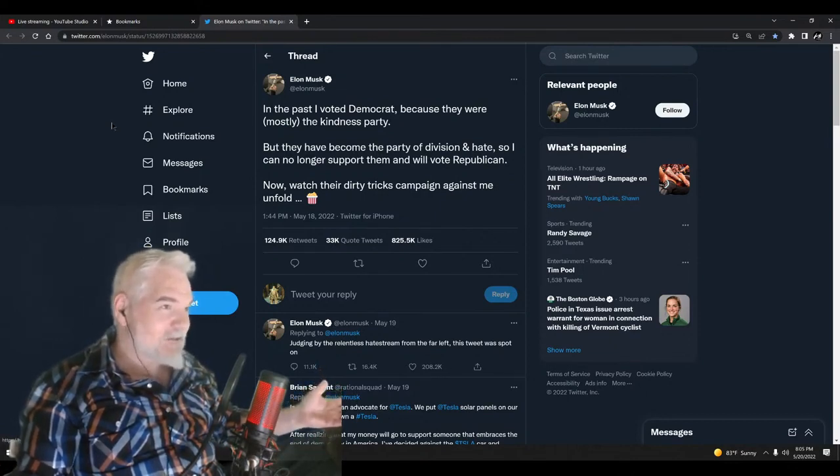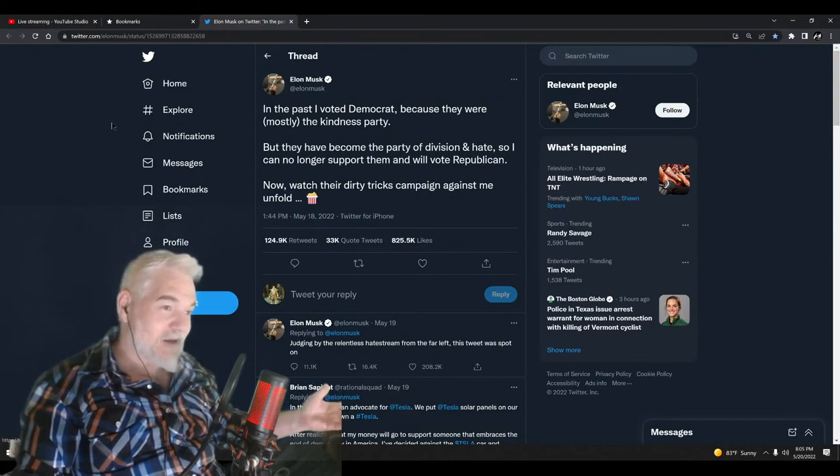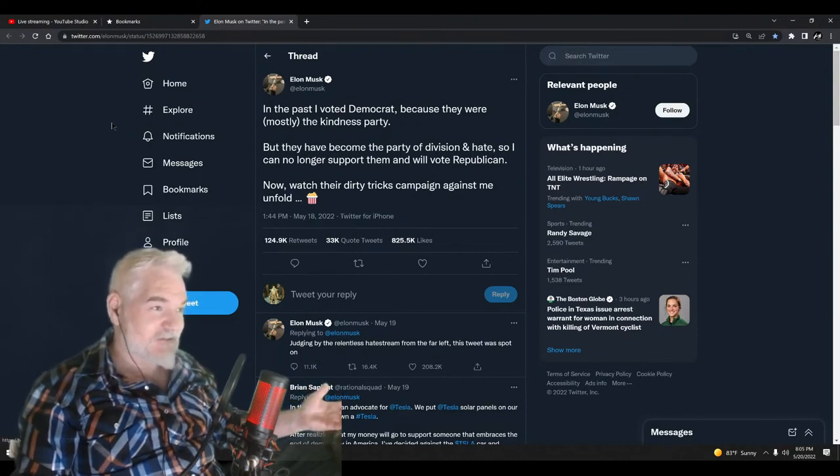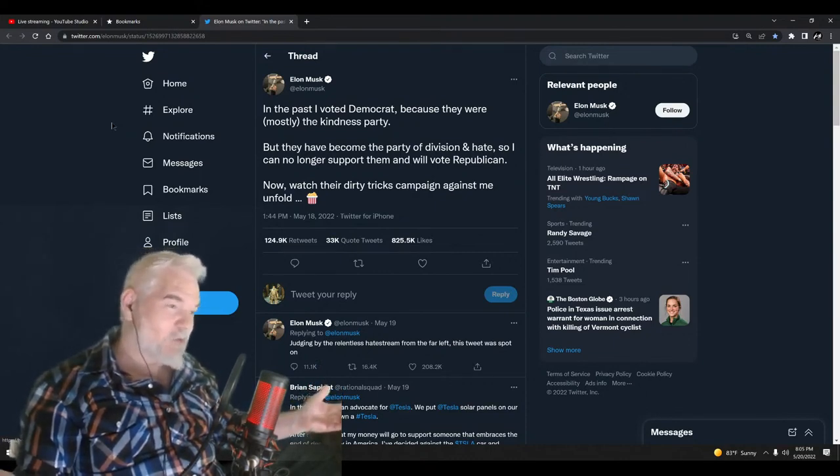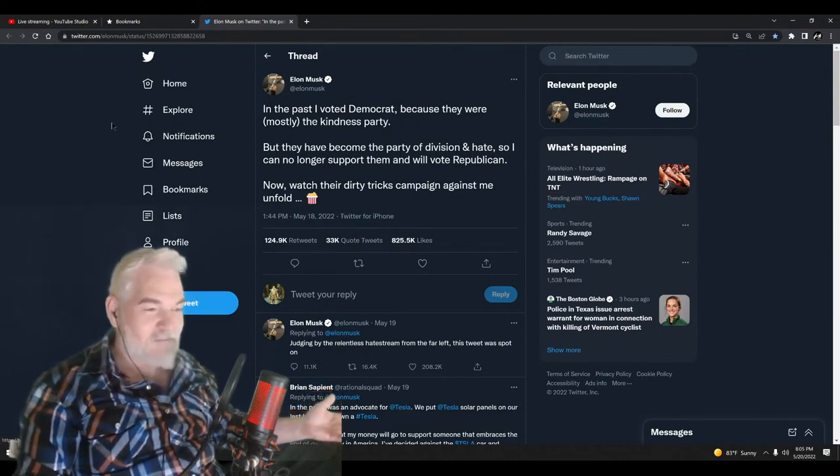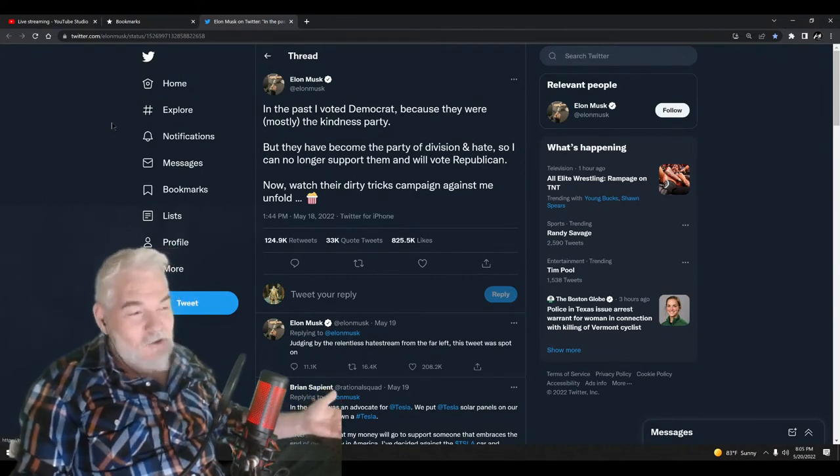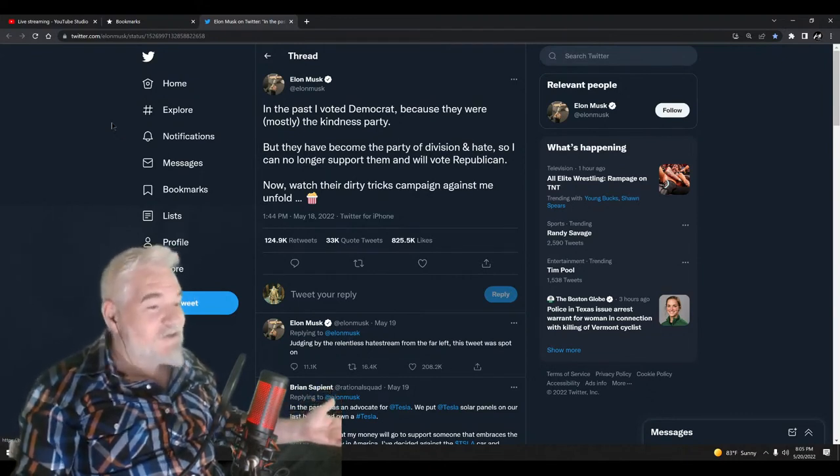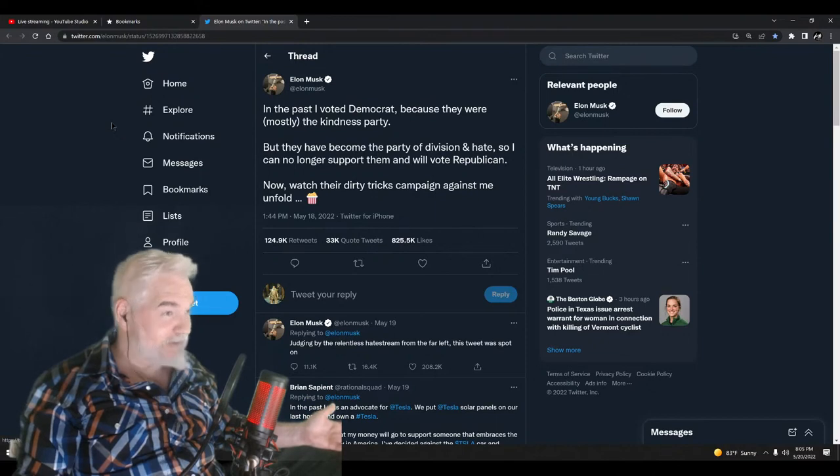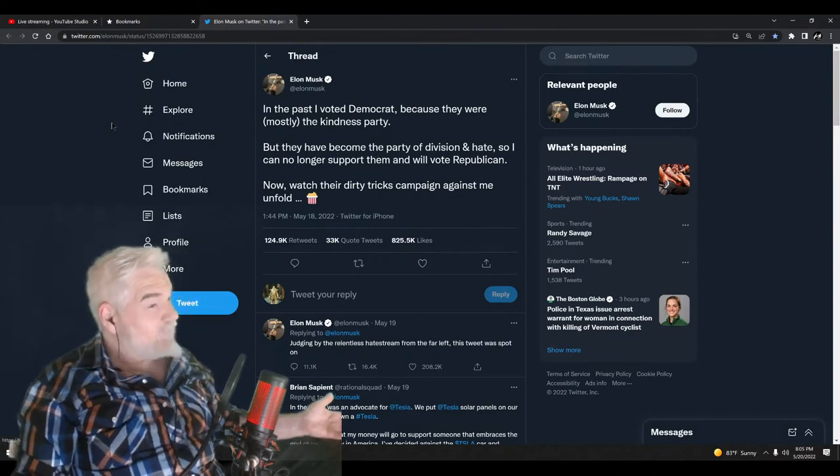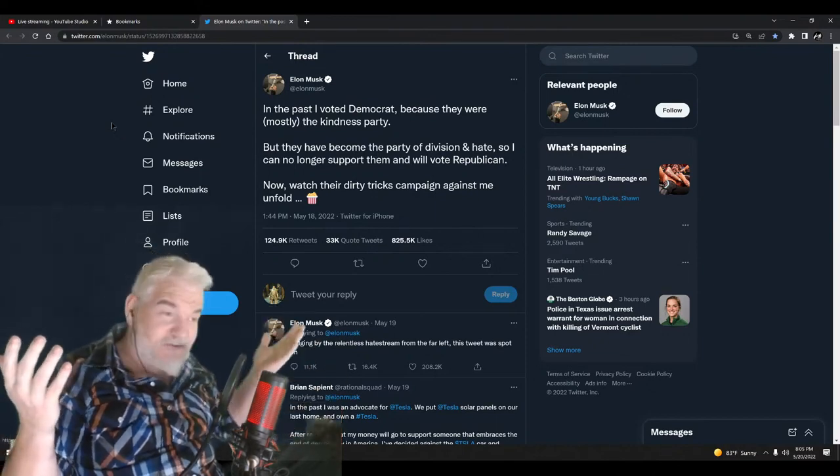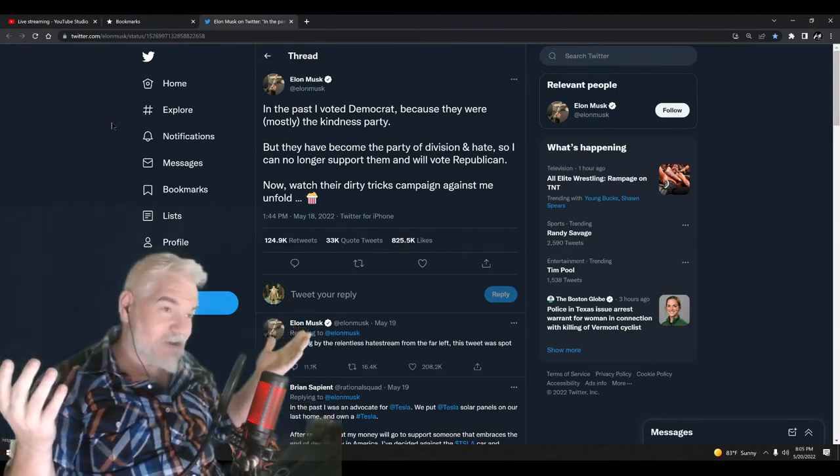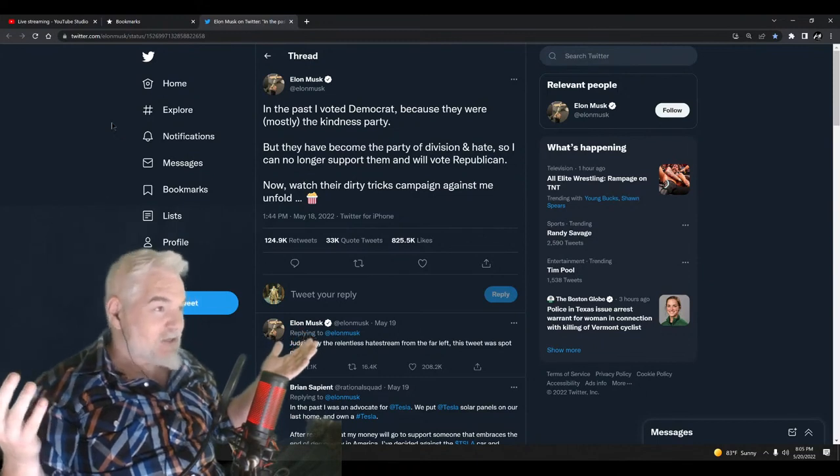They want brown people to be treated fairly and not shot in the streets, and the justice system to be more equal, and women to get paid as much as men, and all kinds of good stuff that benefits us. But they're fucking evil, unlike the Republicans who shoot up grocery stores or try to overthrow our government and install a dictator.